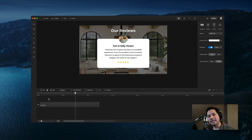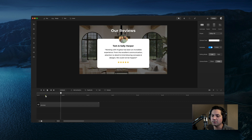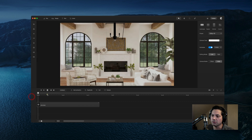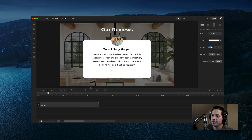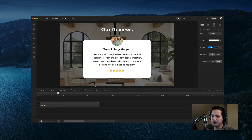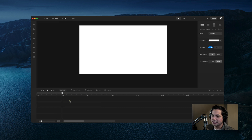Hey guys, Will here with Create Studio. In this tutorial I'm going to show you how to create a review animation inside of Create Studio Pro. Let's go ahead and play this back and see what we're going to be creating. Looking pretty good. So let's go ahead and delete this and start from scratch.